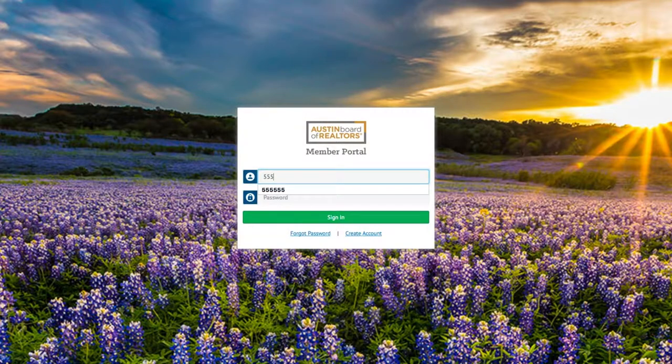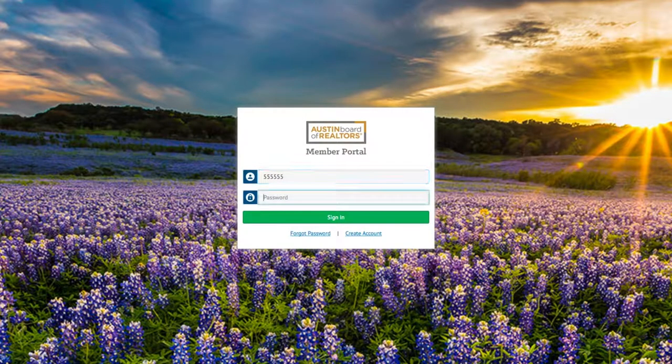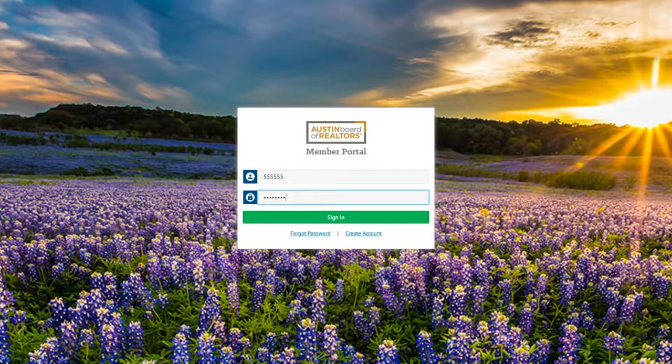On the login page, enter your six-digit TREC ID and password and click the green Sign In button.